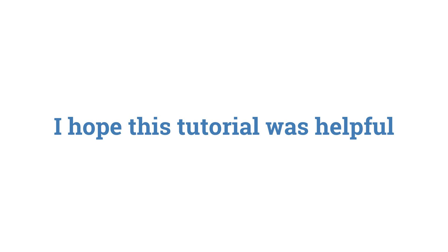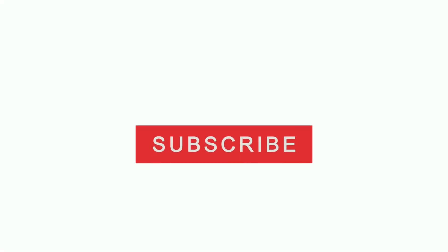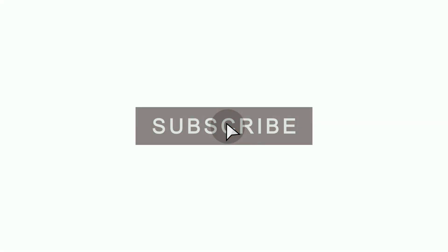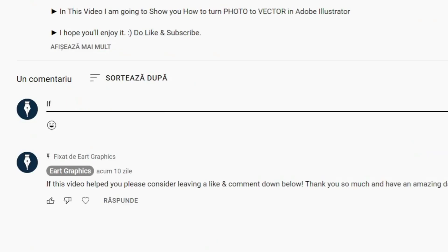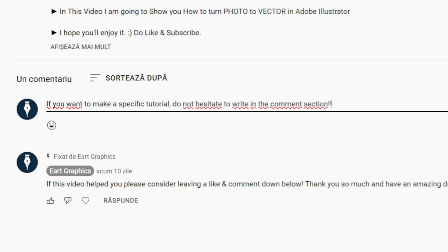I hope this tutorial was helpful. If you enjoyed, don't forget to like, subscribe, and click on the notification bell to be notified every time I post a new tutorial. If you want to make a specific tutorial, do not hesitate to write in the comments section.